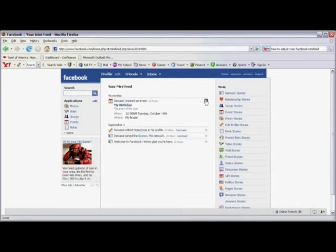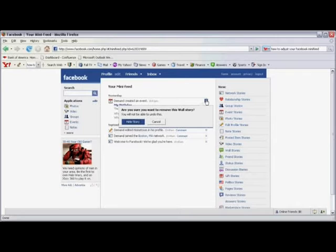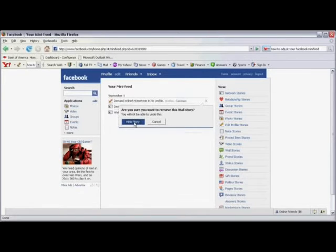If you want to remove an item, simply click on the X to the right-hand side, and click on Hide Story. At this point, neither you nor any of your friends will be able to see this story.